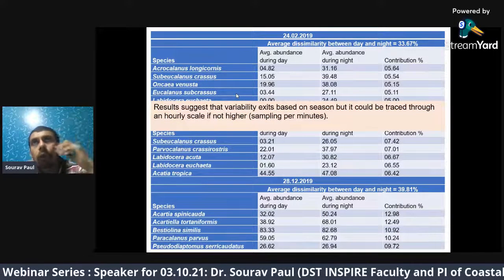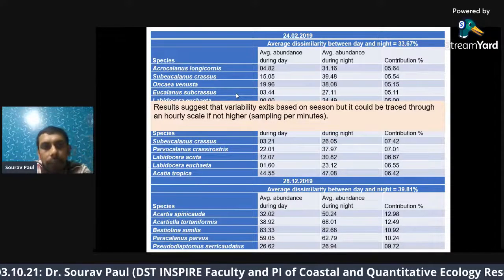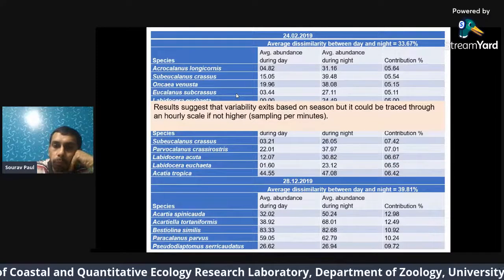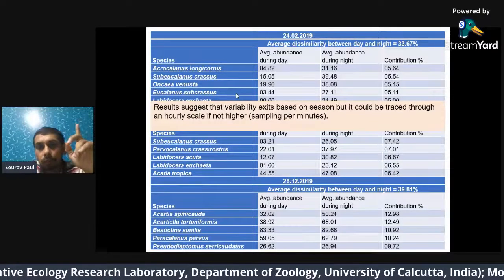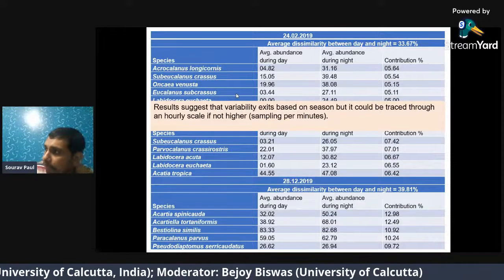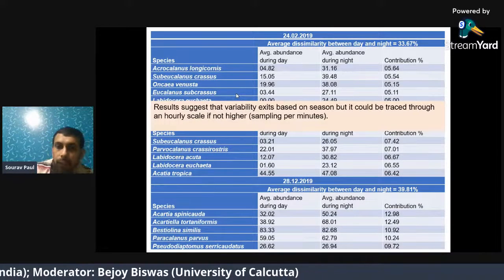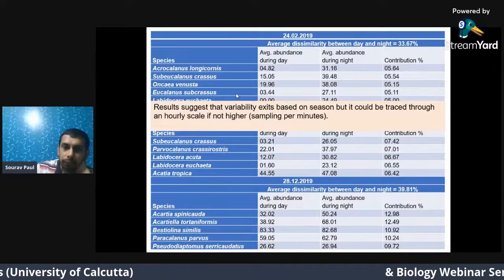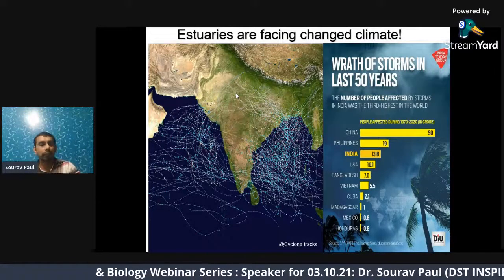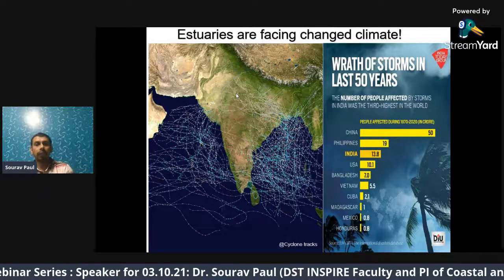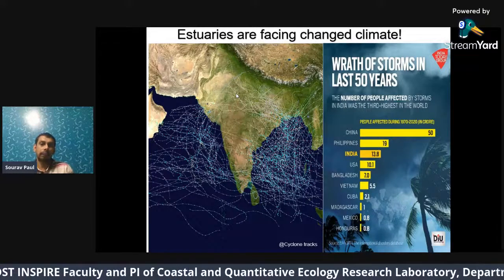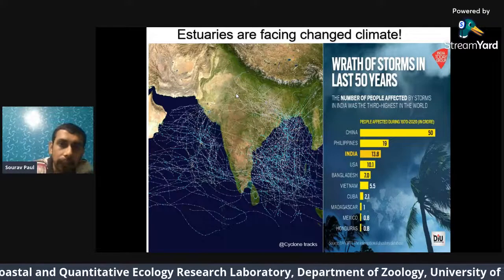So far we have been discussing things when estuaries are stable. From now on we will discuss when estuaries are actually perturbed or unstable. One of the things that makes them really unstable is cyclones. If you are living in India, you can correlate that in recent years cyclone intensity is increasing — and in terms of the number of people affected over the last 50 years, we are third in the world.